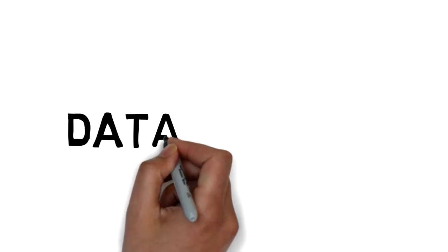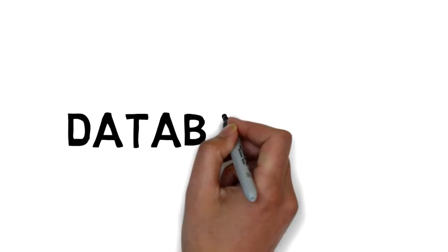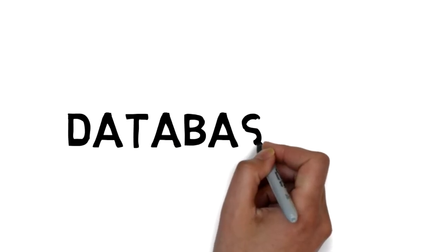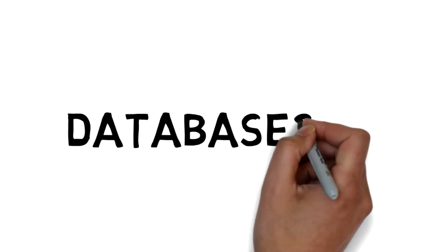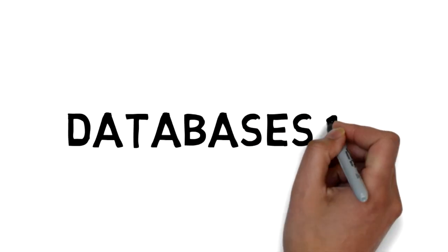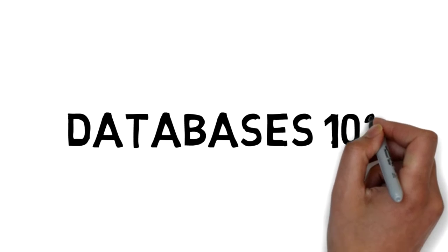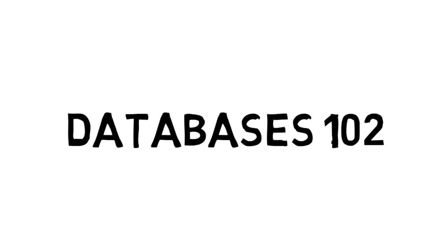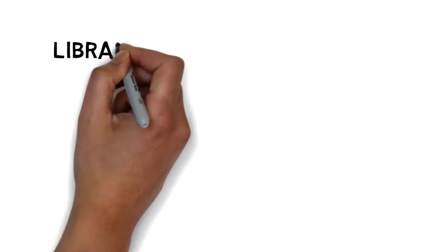So after watching our Databases 101 video, you know what a database is and you have found a database that works for you. As you begin to search in that database, you will want to keep a few things in mind.